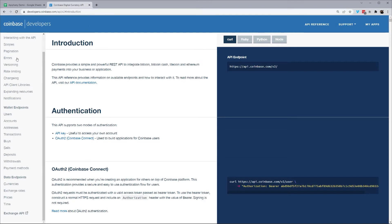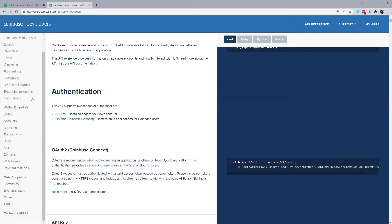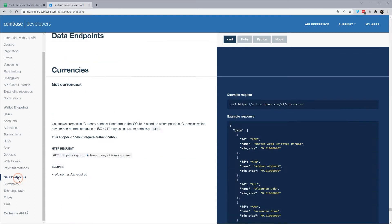So a lot of Coinbase's APIs are authenticated, which is not supported currently, but will be shortly. So today we're going to look at the unauthenticated endpoints, which are the data ones down here on the lower left.